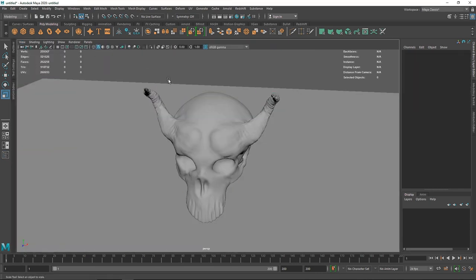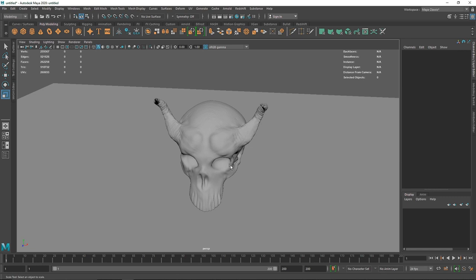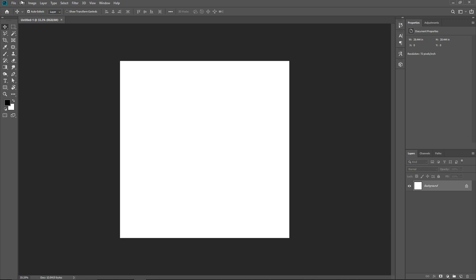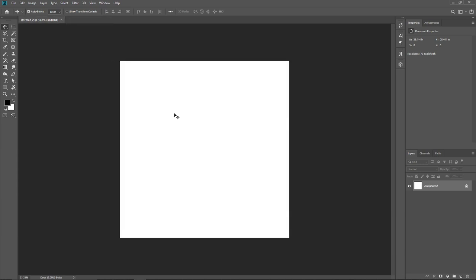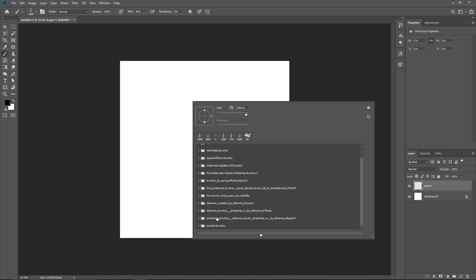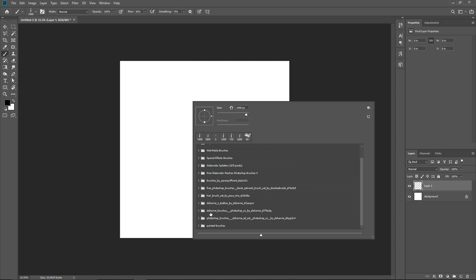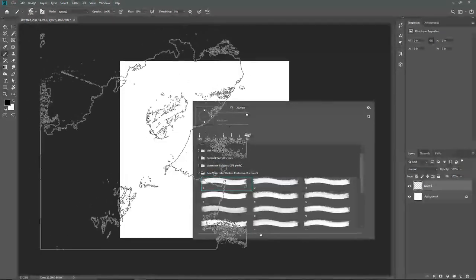The next thing we need is to create a simple brush image inside Photoshop. Go to File > New and take a 2K resolution square canvas — 2048 by 2048 — then hit Create. Create a new layer, and for the brush I'm using a free downloaded brush from Google. You can find tons of brushes, and I'll put a link in the description for a free website where you can find this type of brushes.